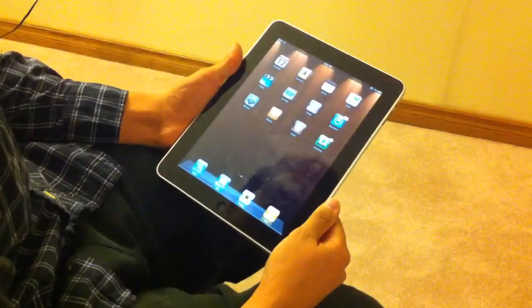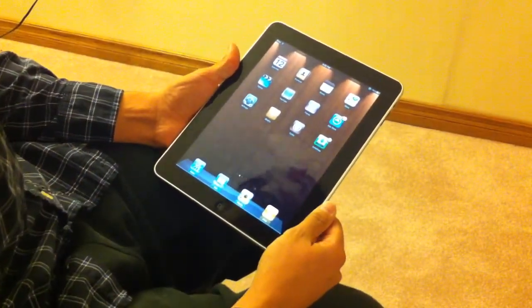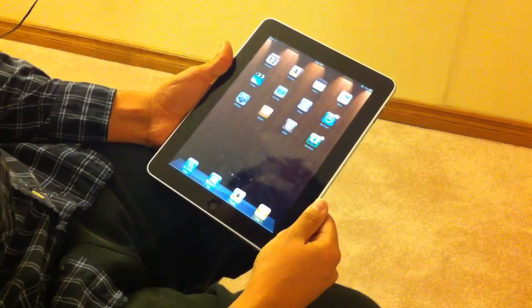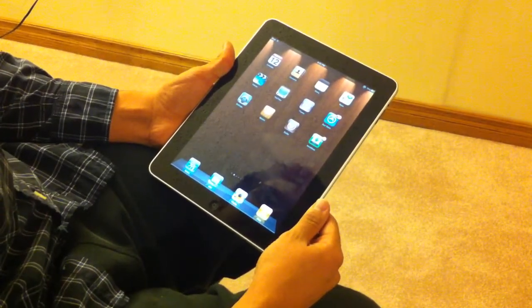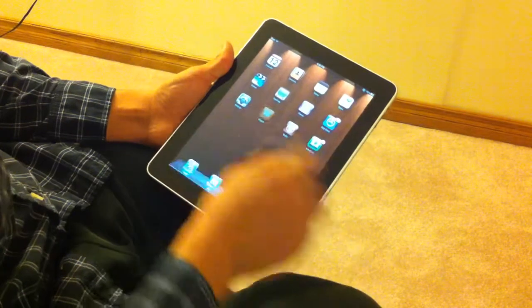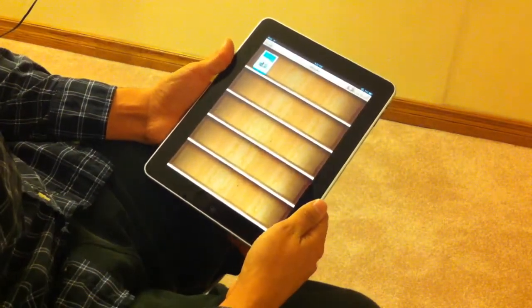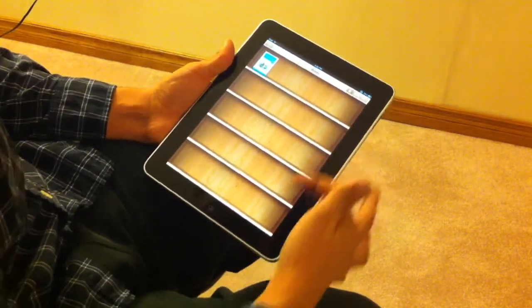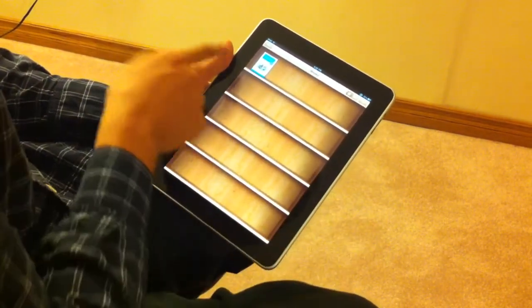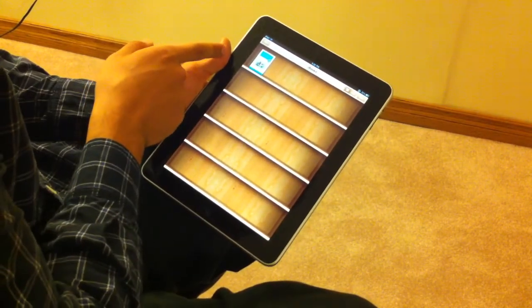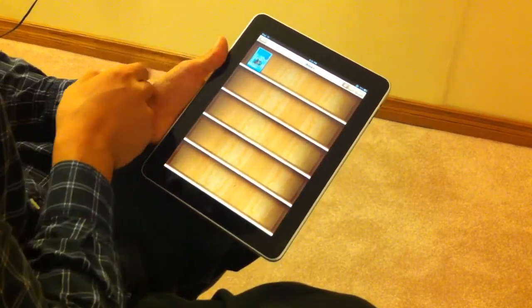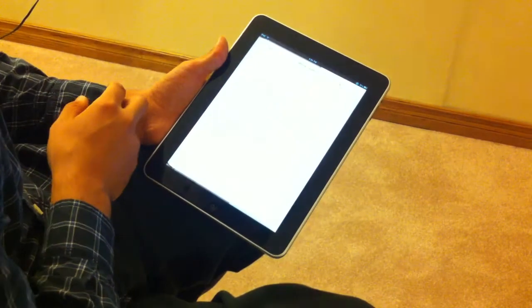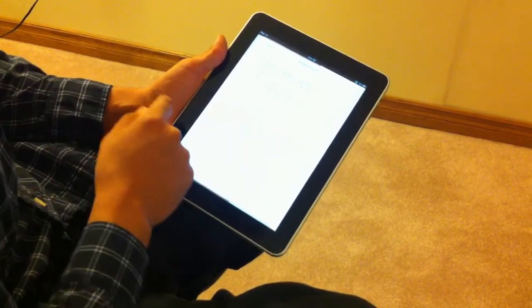I'm just going to cover a couple of the applications here. One of the new ones to the Apple store that looks really good on the iPad itself is iBooks. So I'm just going to load it up here. Looks just like a bookshelf and the app that comes with iBooks as a free download is Winnie the Pooh. So I'm just going to open it up here real quick and you guys can see what it looks like.